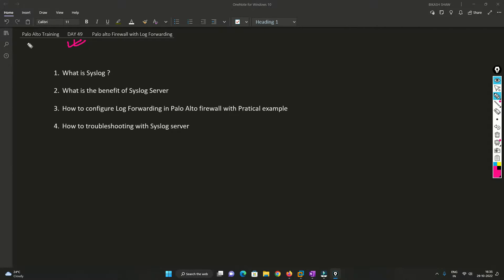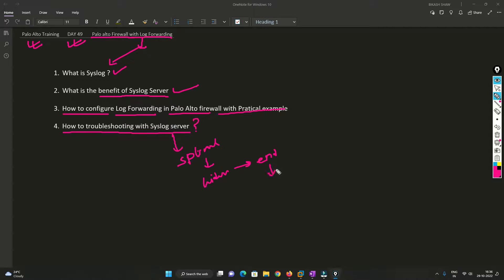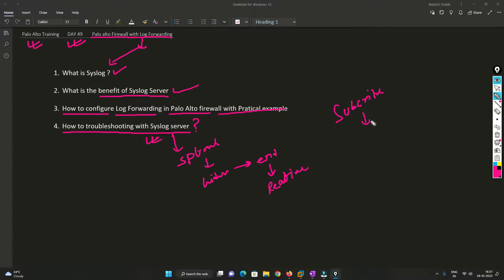Hello friends, welcome to my channel. Today is day 49 of our Palo Alto firewall training series. In this video we are going to see Palo Alto firewall with log forwarding. We'll understand what a syslog server is, its benefits, how to configure log forwarding in Palo Alto to send logs to a log server, and how to troubleshoot using Splunk — which is widely used across the industry. Please watch till the end, subscribe, and hit the bell icon.